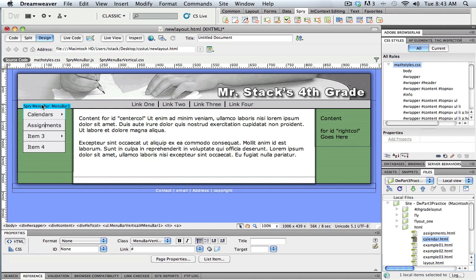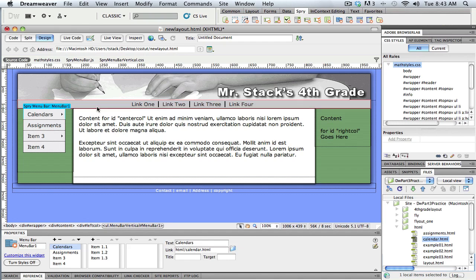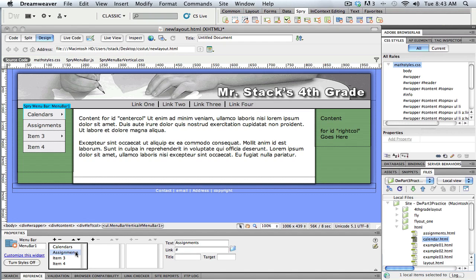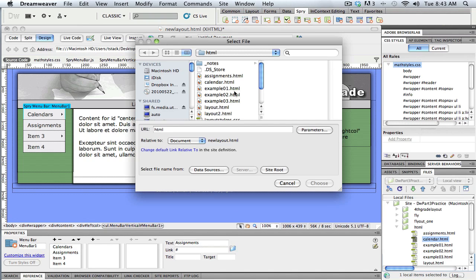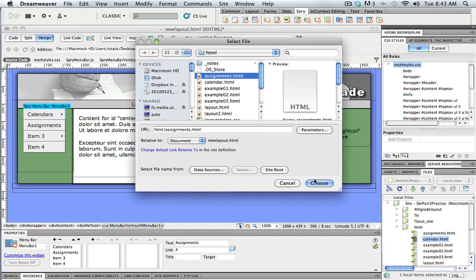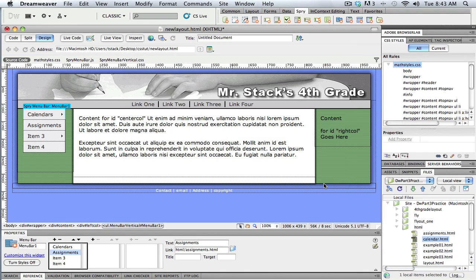Same thing with assignments here. Whoops. Every time I click up here in the design view, it changes the property bar. So assignments, I'm going to browse to that one. And there's my assignments page. Okay, so you get the idea on how to change the text of the top level.